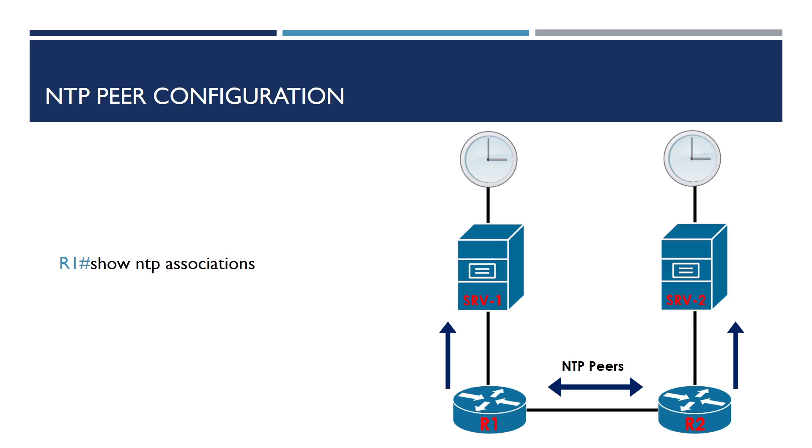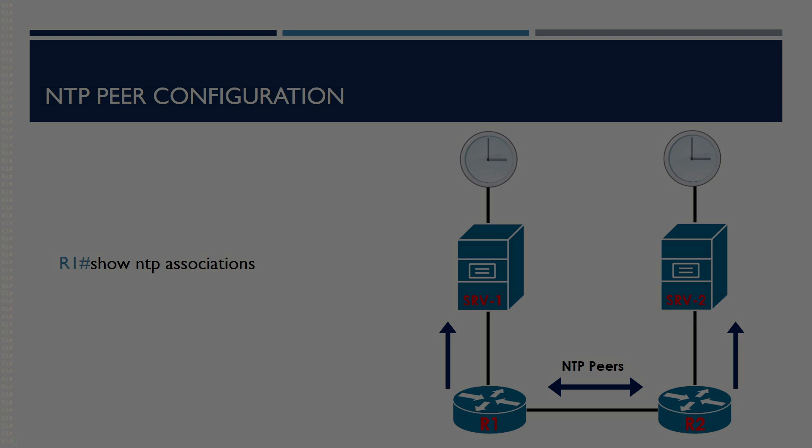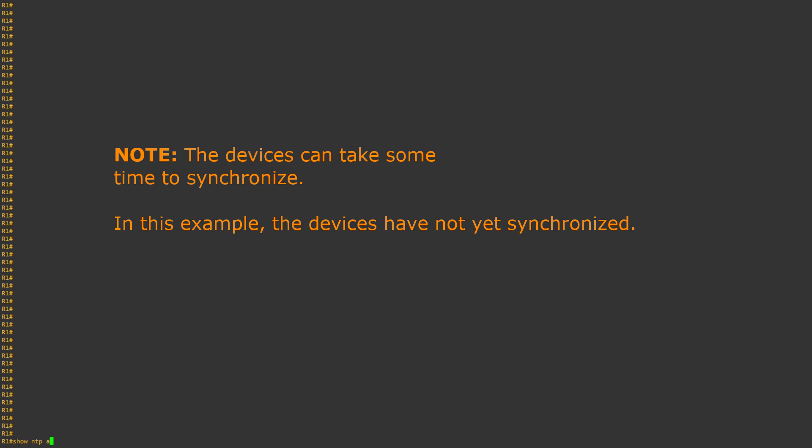This can be done with the show ntp associations command. And now we can see our second device is in the list, and peering with each other.